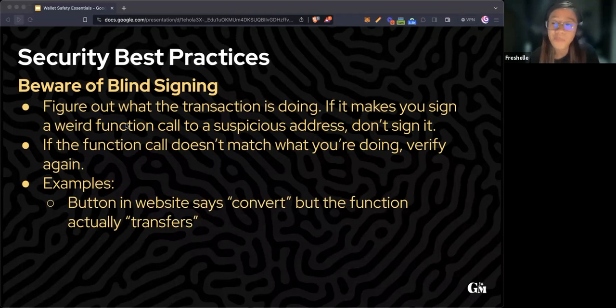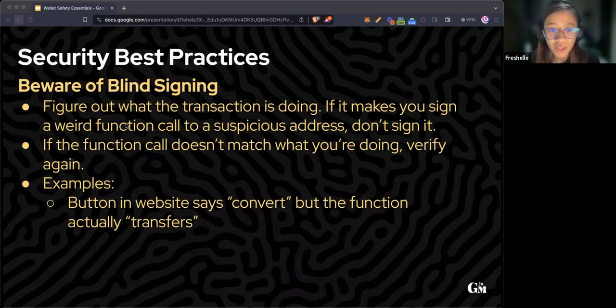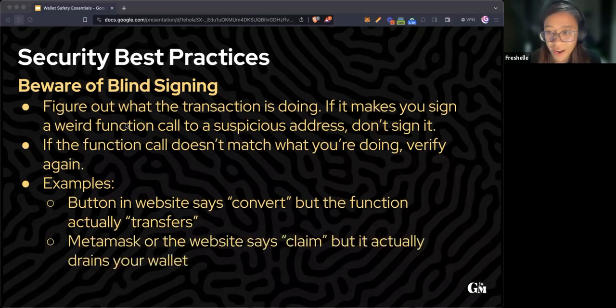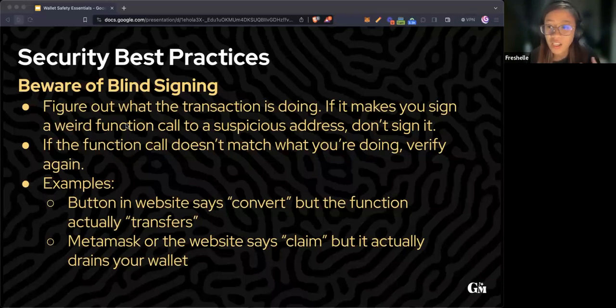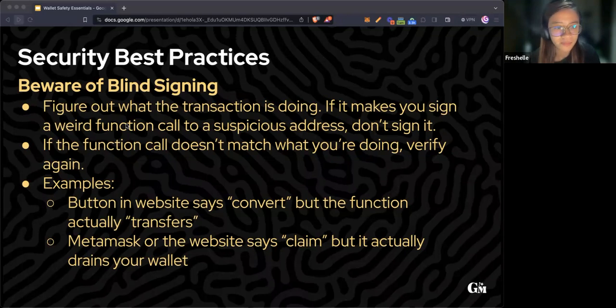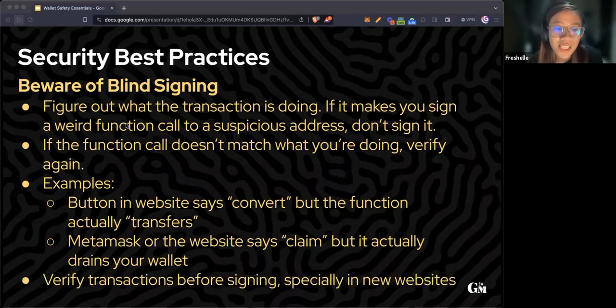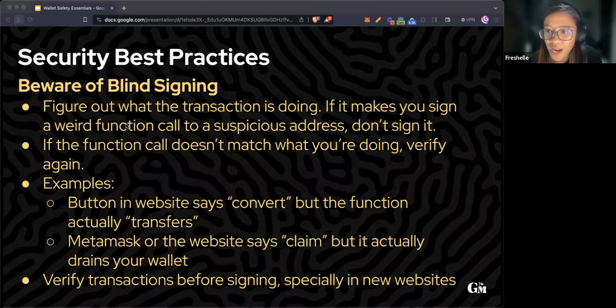For example, on a website a button might say convert, but after the MetaMask pop-up appears, the actual function says transfer. Or it says claim, but it's actually going to drain your wallet. Verify transactions before signing, especially on new websites.